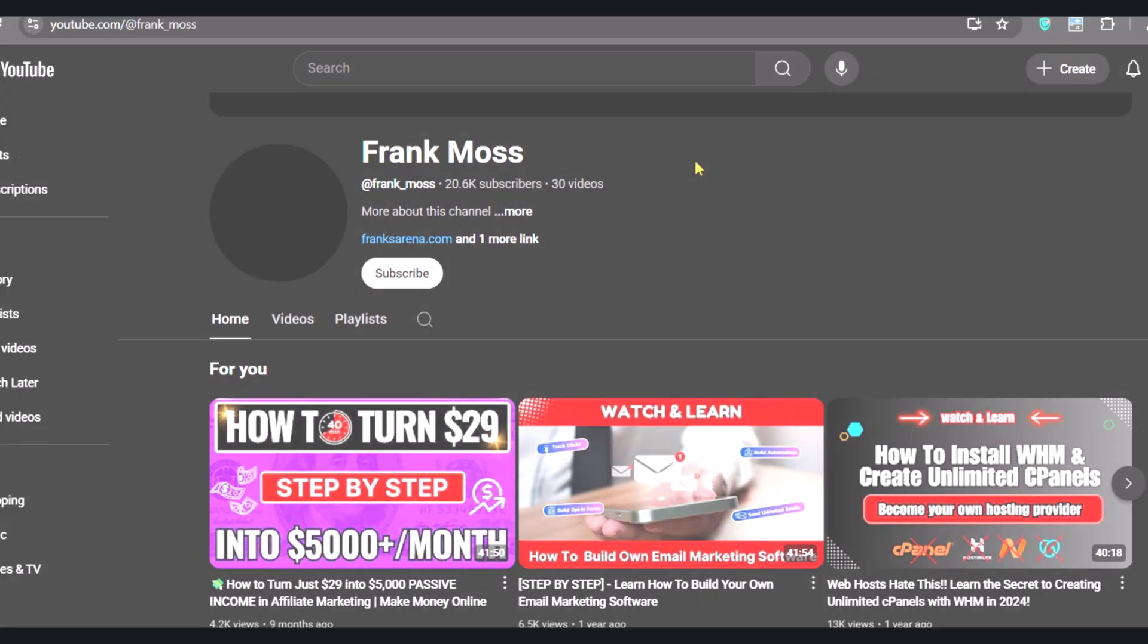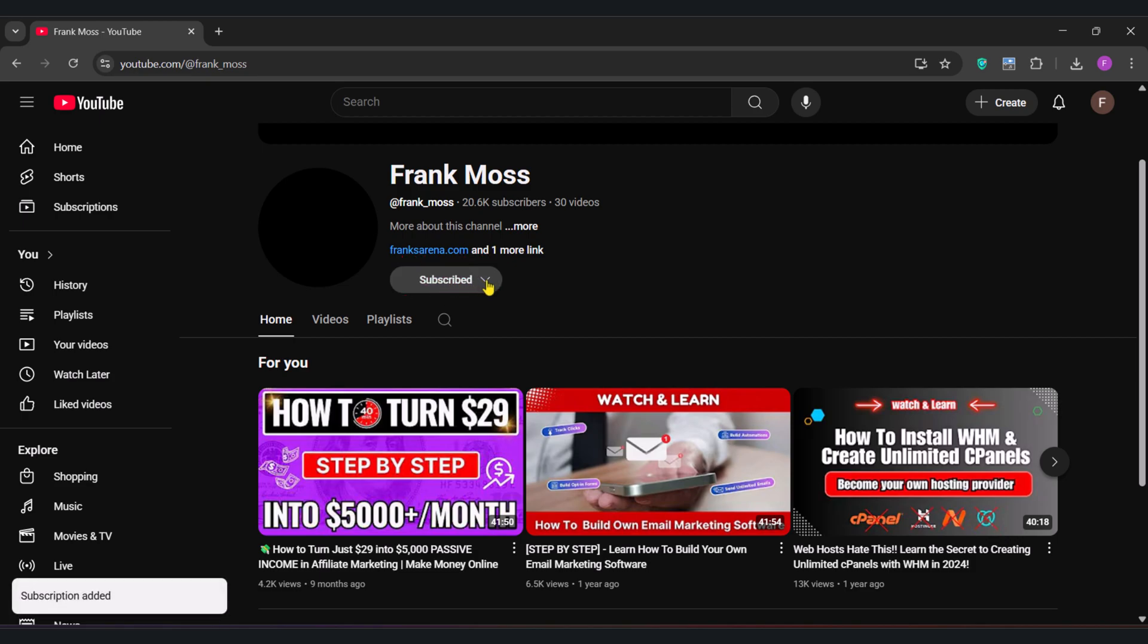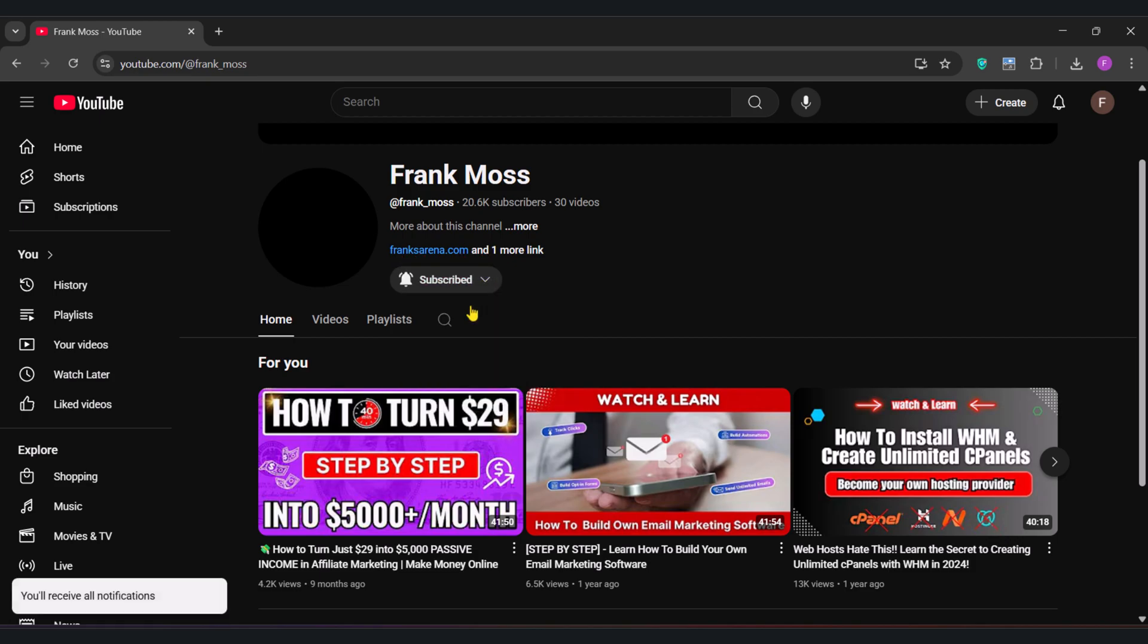Everything I'm about to show you is completely free. Before we jump in, hit that subscribe button and turn on the notification bell icon, because you don't want to miss what I will be coming up very soon.